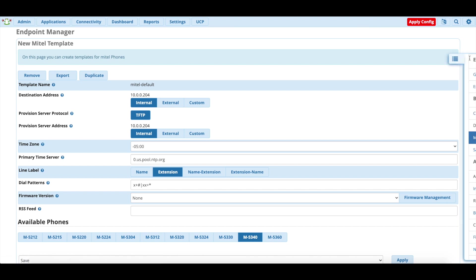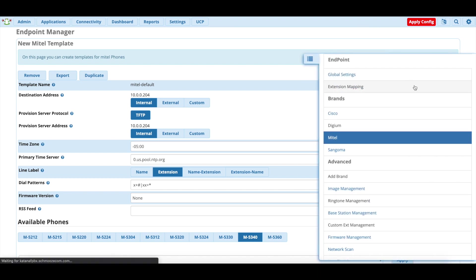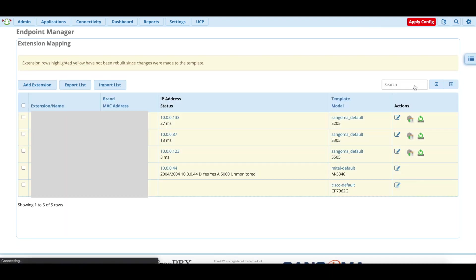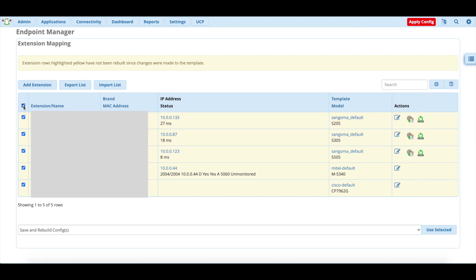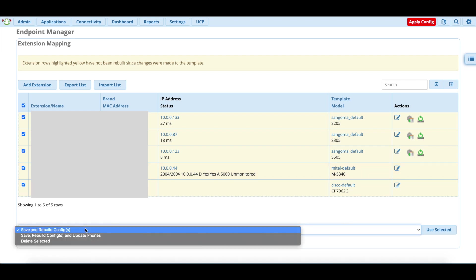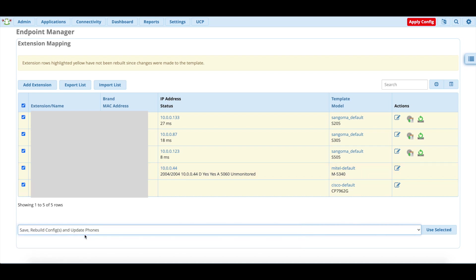Next thing we're going to want to do is we're going to go to extension mapping. And we're going to want to select all of our phones, or in this case, if you want to only select your Mitel phone, that's fine too. But we're going to want to save, rebuild, and update the phone. Because saving and rebuilding the configs works, and it'll turn everything green, but it won't update the phone. So if you change the preference, the phone won't actually update until the phone either loses power and is rebooted, or you pull the plug and plug it back in. Whatever the situation is, the phone won't actually grab the new settings unless you reboot it.